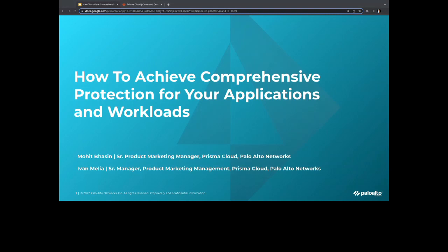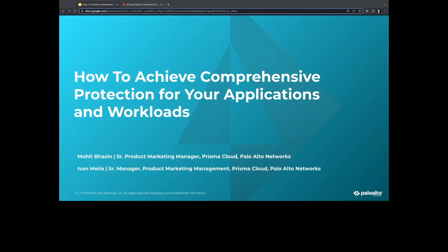A few housekeeping items before we get started. During the webinar, you are not able to talk as an attendee. There is a Q&A chat box on the right-hand side of the screen. Please feel free to drop your questions there and we'll get to as many as we can at the end. This webinar is subject to the CNCF Code of Conduct. The recording and slides will be posted later today to community.cncf.io under Online Programs, and the recording will also be available on our YouTube playlist.